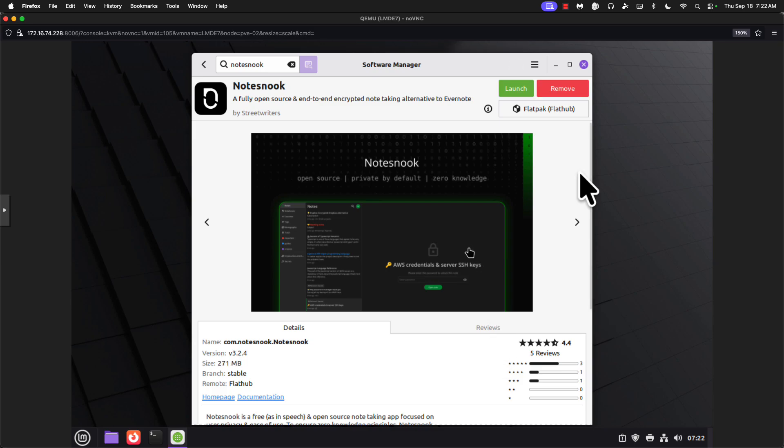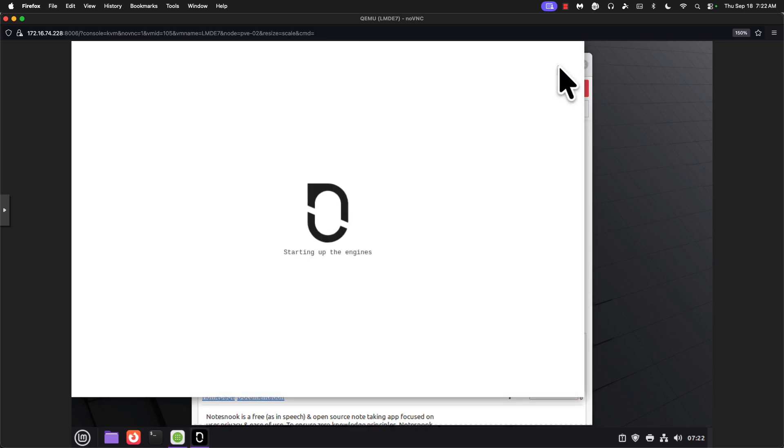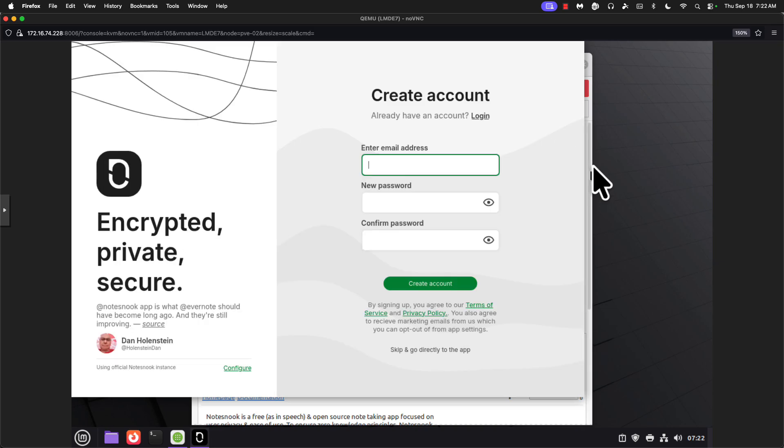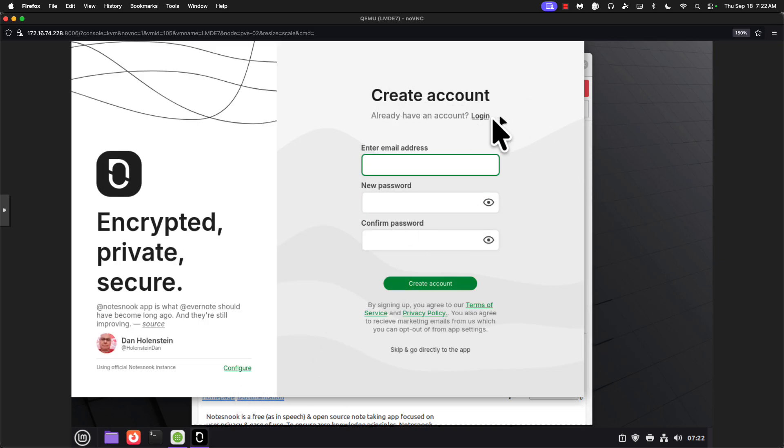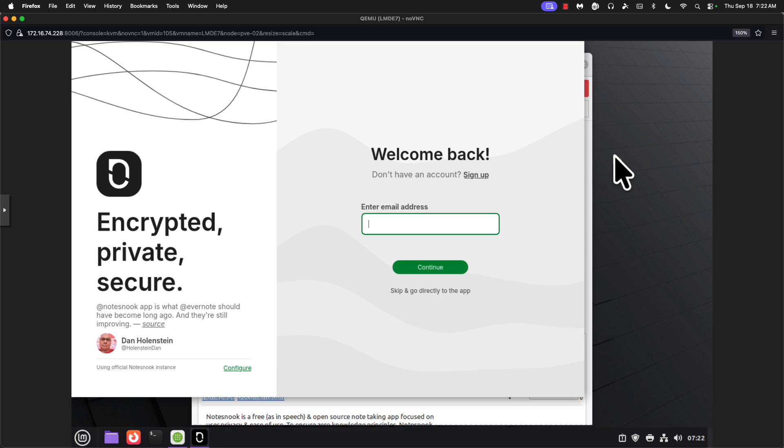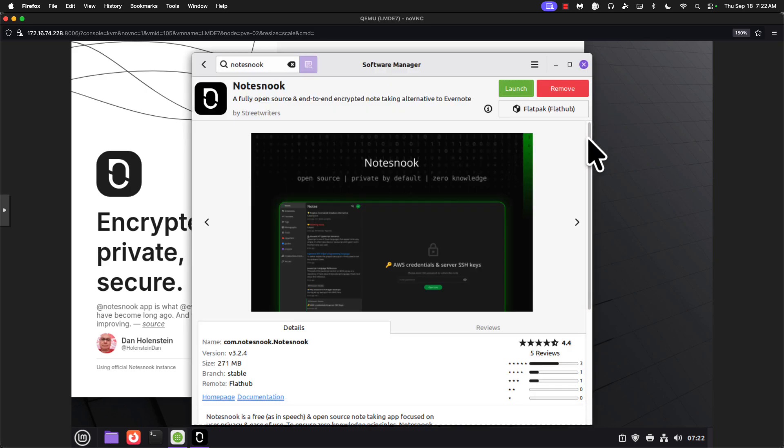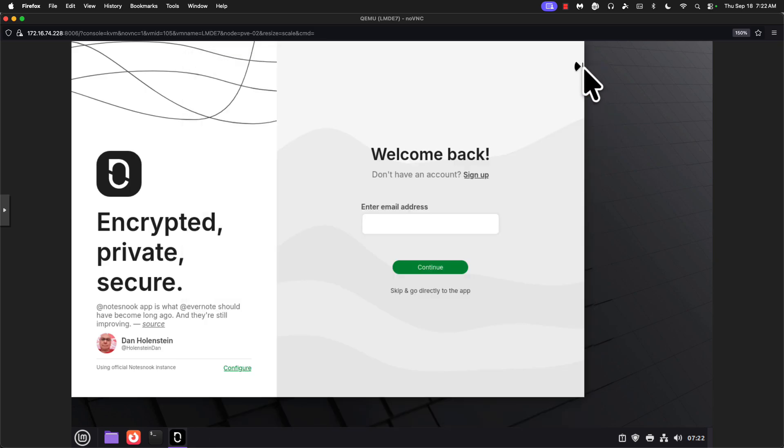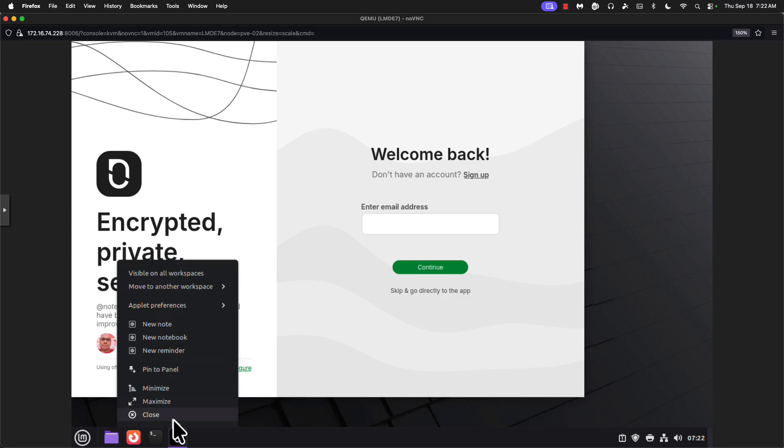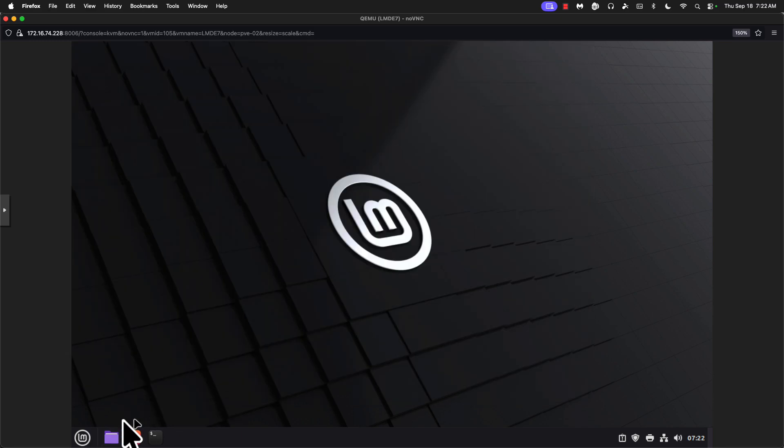All right. Let's go ahead and launch that. Hey. Wow. All right. So we've already got an account. We'll log into that later. But hey, this is all good at the moment. And we'll close down Software Manager.